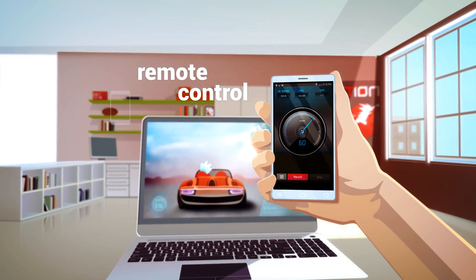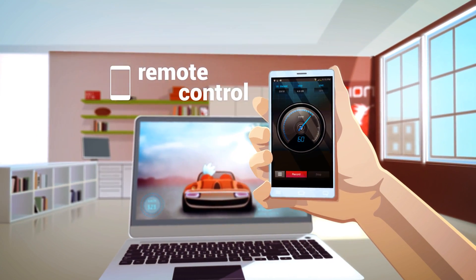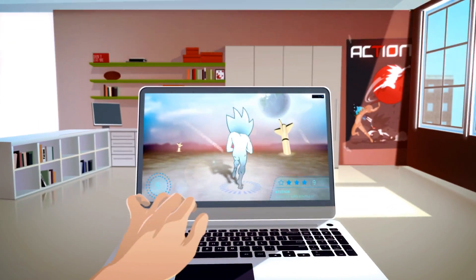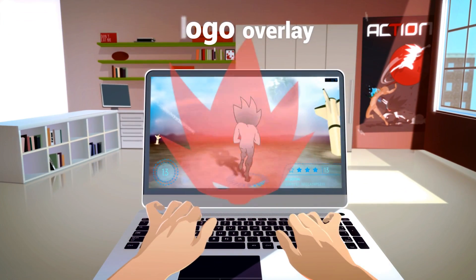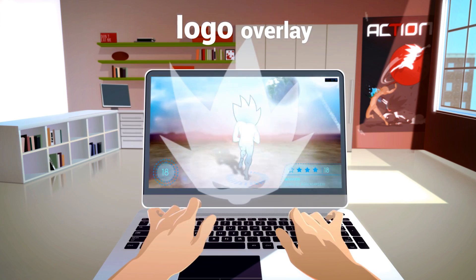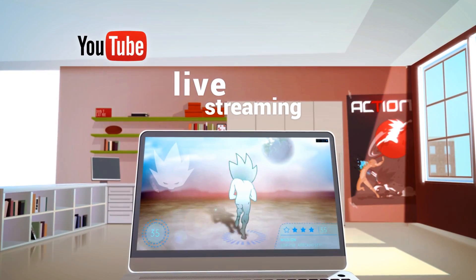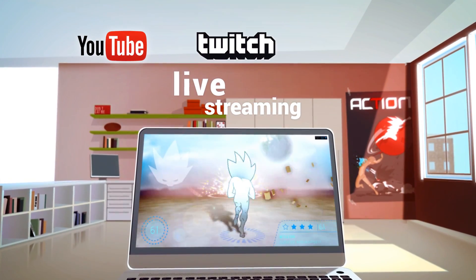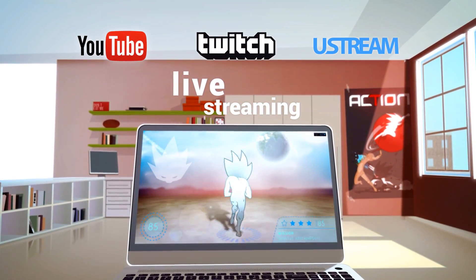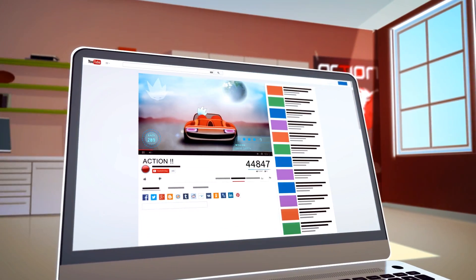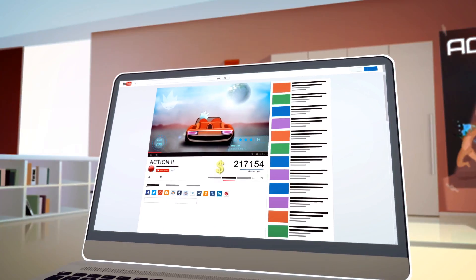Video recording control with your smartphone, branding gameplay videos with your own logo, streaming gameplays to YouTube, Twitch, Ustream and more, fast and easy sharing videos on YouTube.